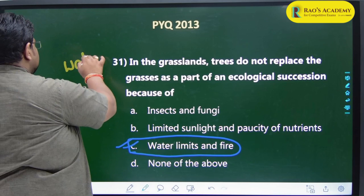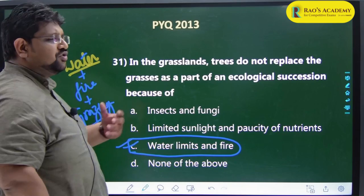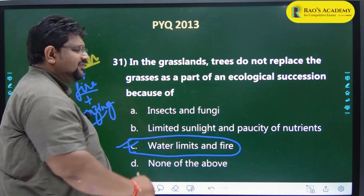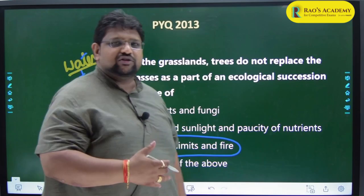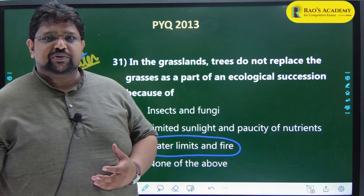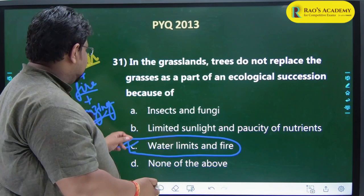Along with water limits and fire, grazing animals also eat up the grasses. If there is no water, organic matter decomposition would not happen, so no improvement in soil. Fire burns everything and does not allow organic matter to be added to soil. Grazing animals also eat grasses and prevent organic matter addition. These three conditions prevent succession. The answer is C - water limits and fire. This was a 2013 question.